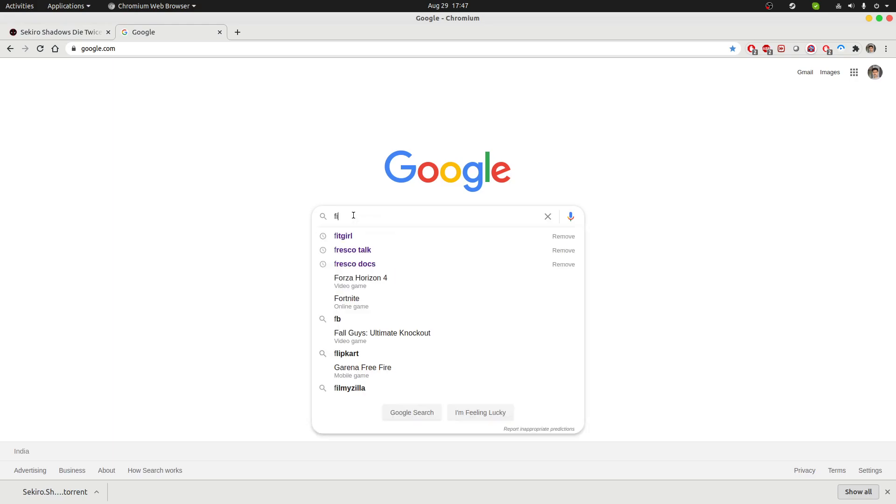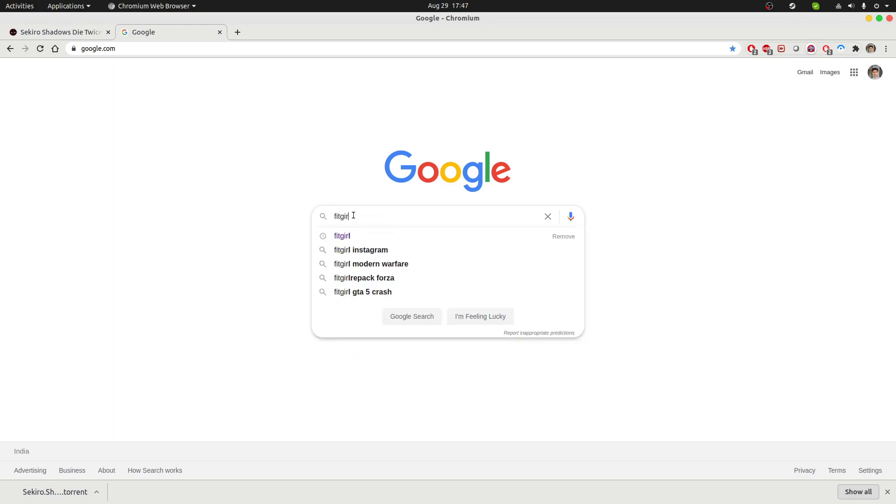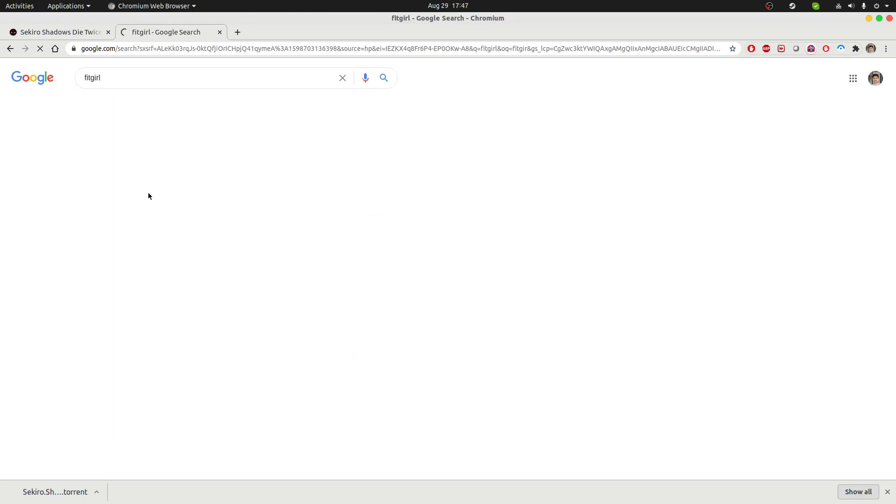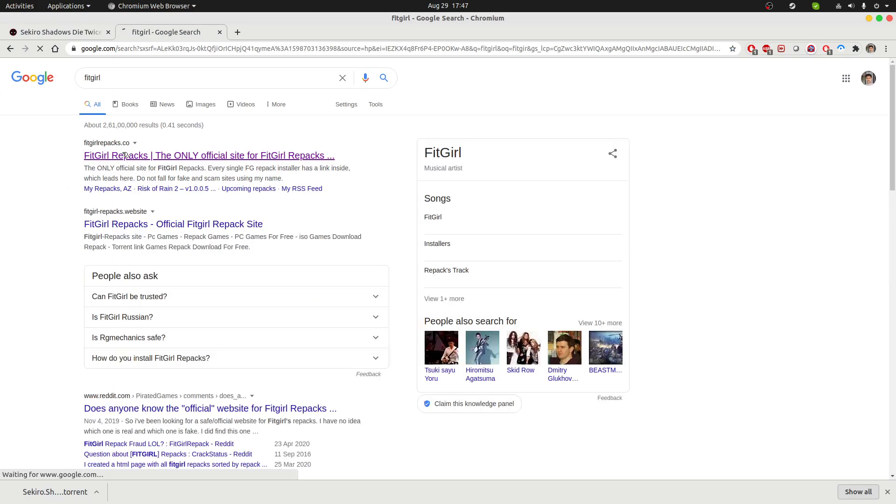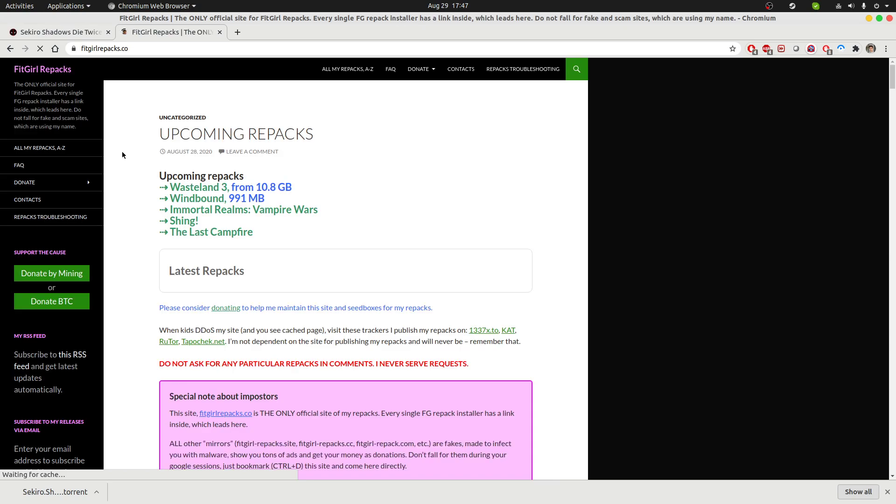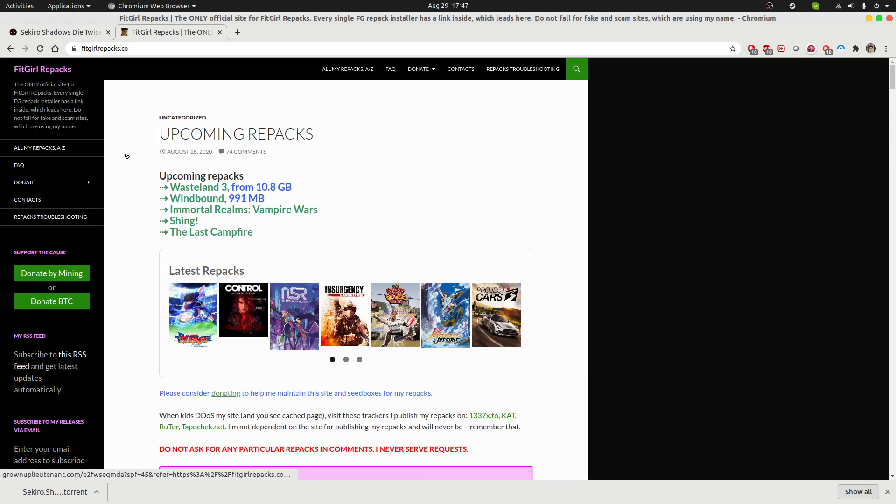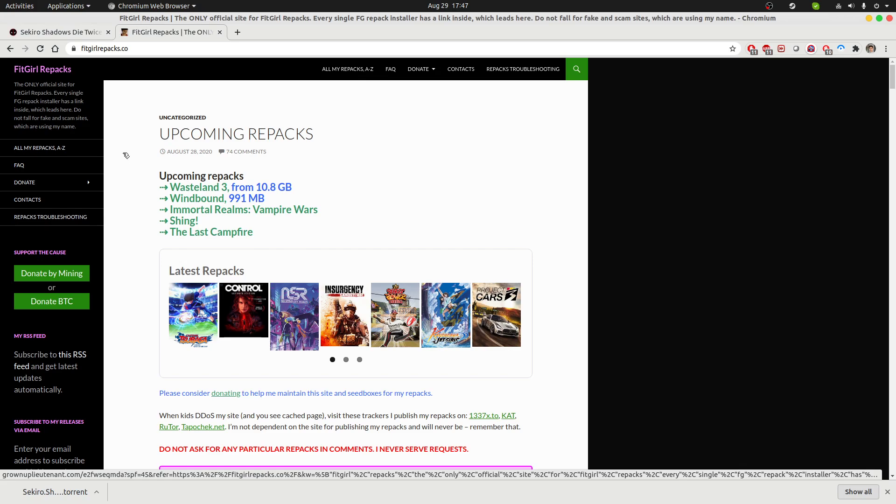The second resource I'm going to show you in this video is called FitGirl. FitGirl is known primarily for their repacks. Repacks are the modified versions of games, but they usually claim that they are untouched versions.